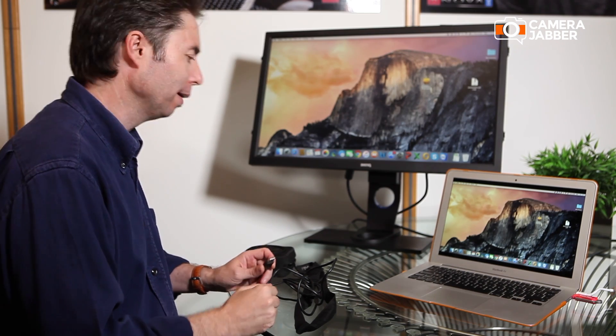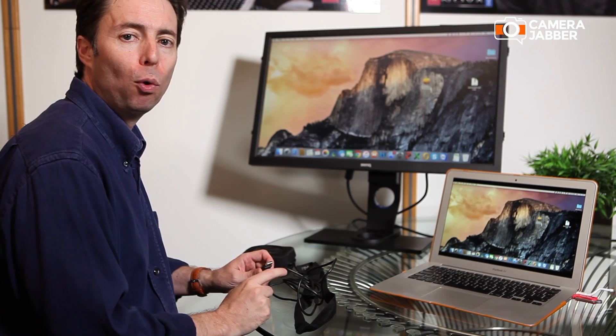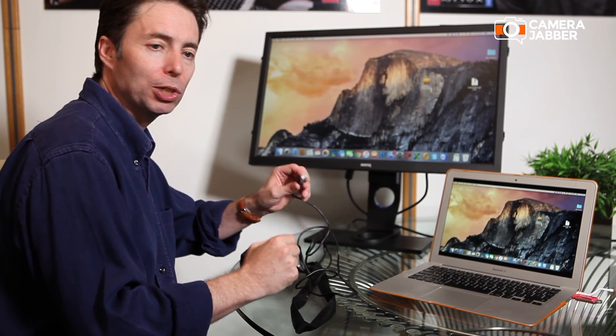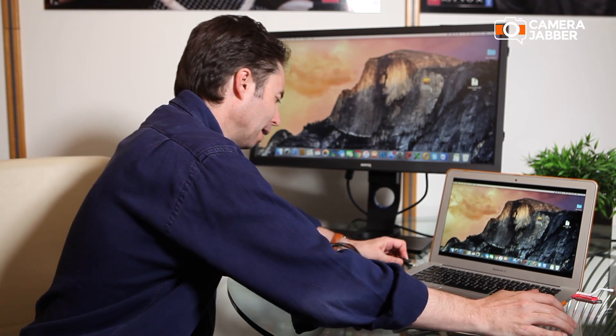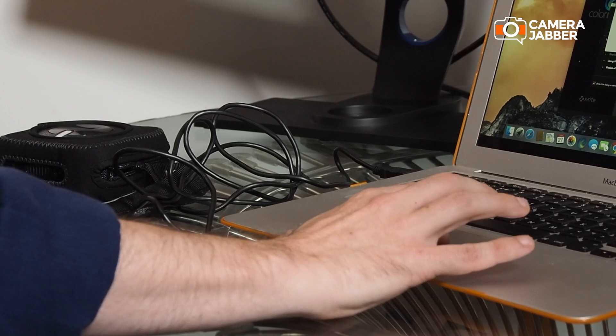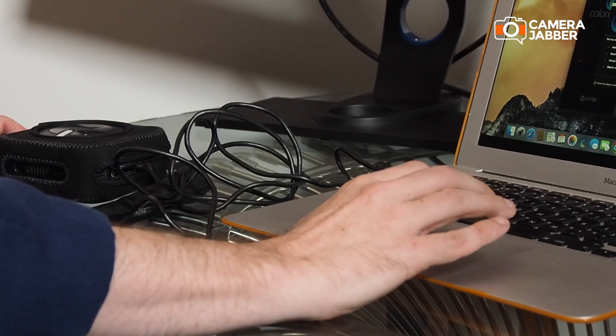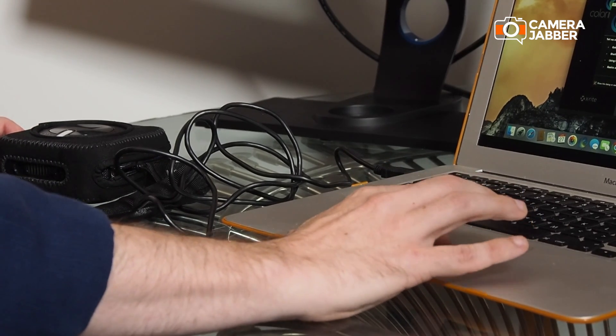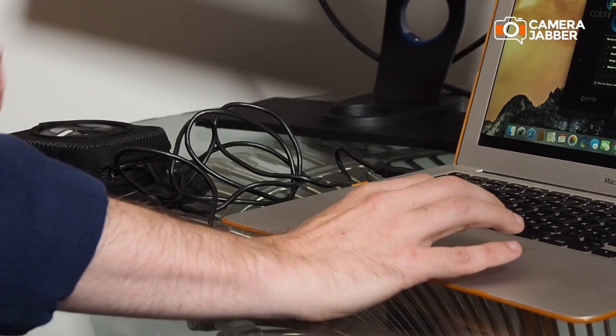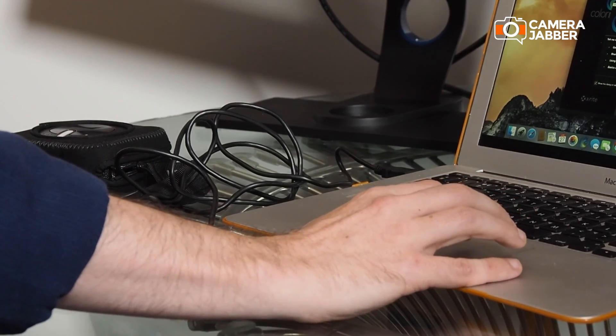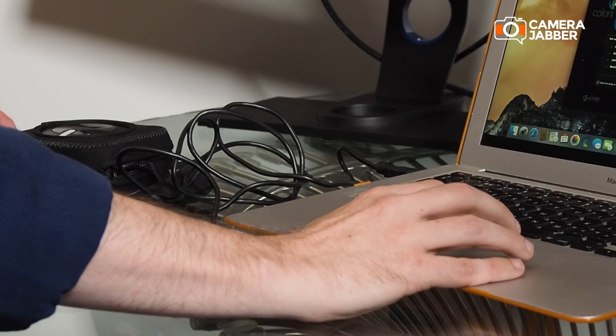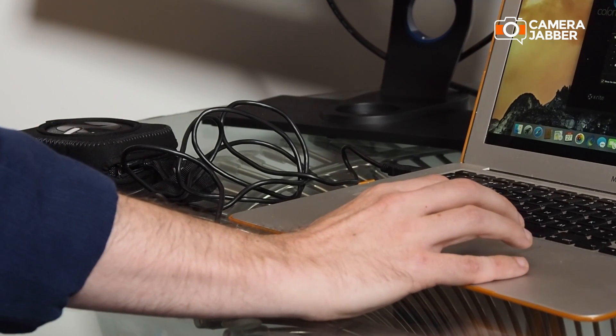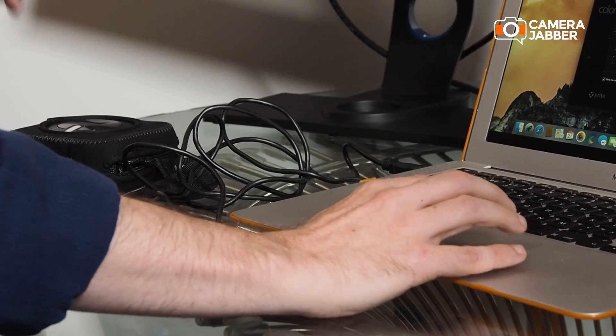So we've installed the software. Now, before we actually switch it on, we want to attach the calibrator so that the device is recognized when the software is activated. We can just switch that on now. Once the software has started up, you can then select to profile my display.